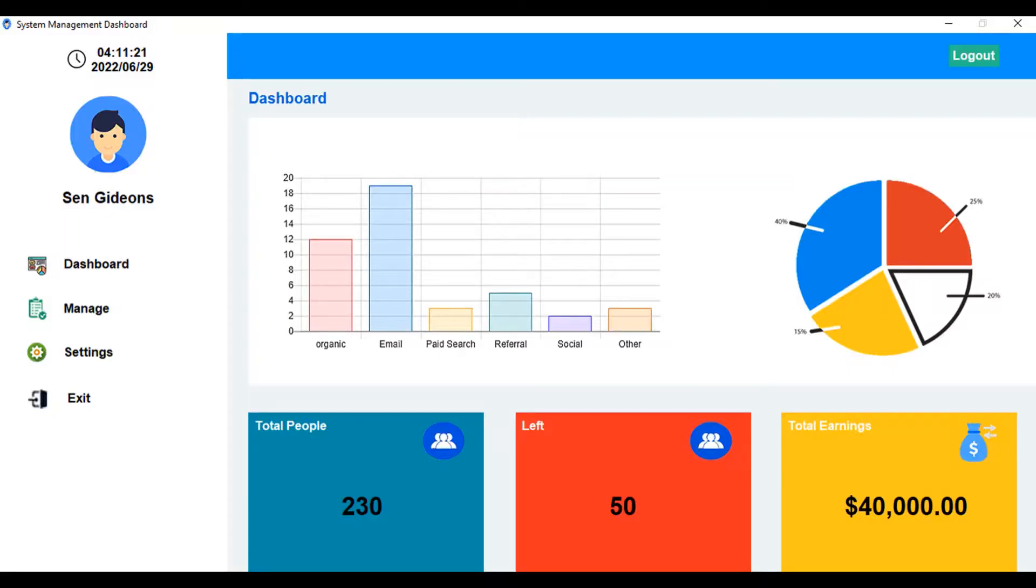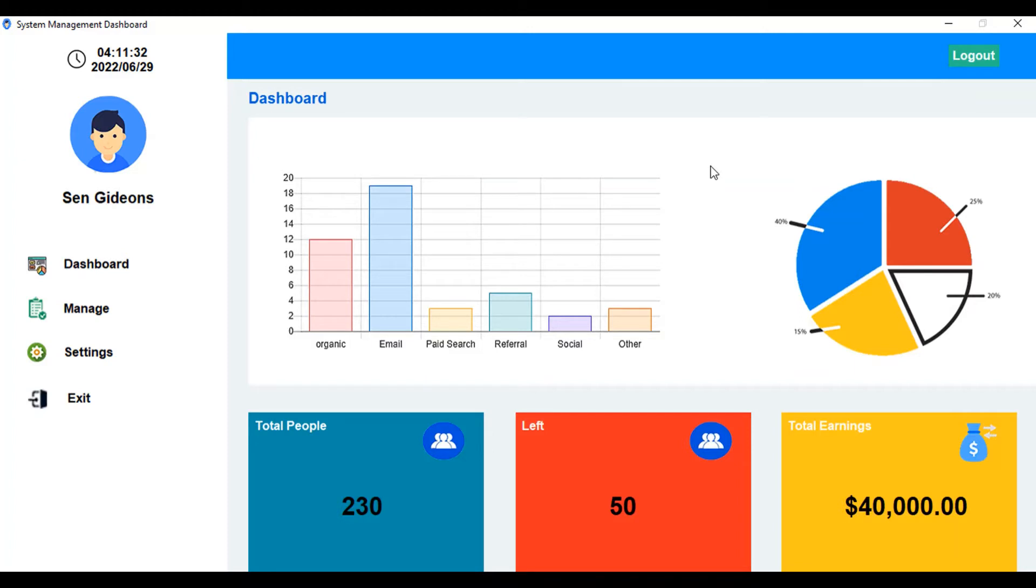Hello guys, welcome to another tutorial video. In today's video I'm going to be showcasing a template of an admin dashboard created using Python Tkinter. Here we have a time display, so at the time of recording this video...